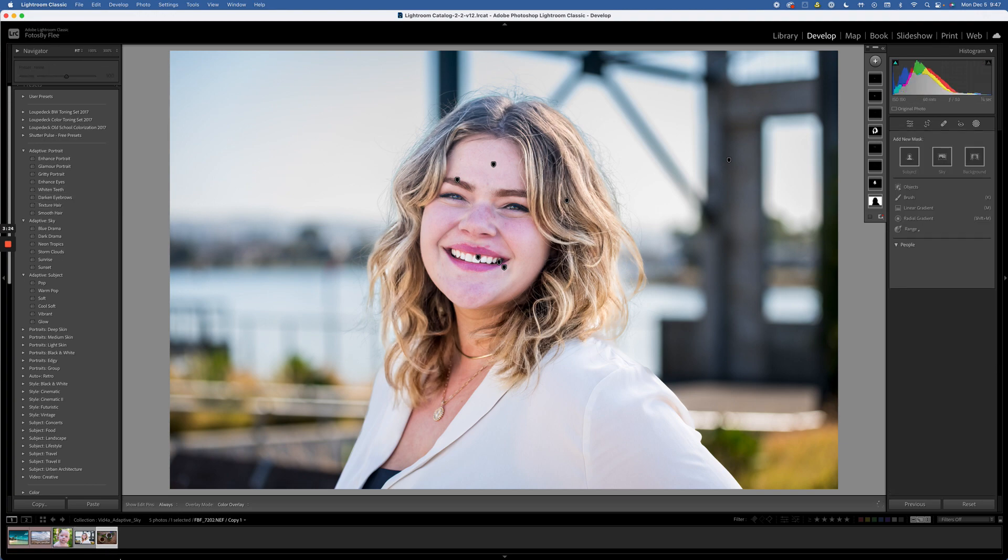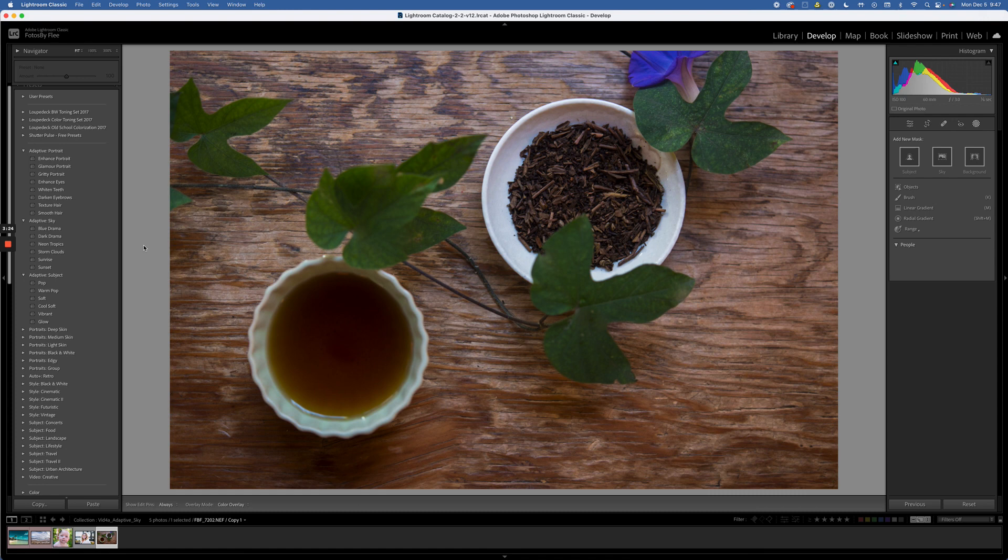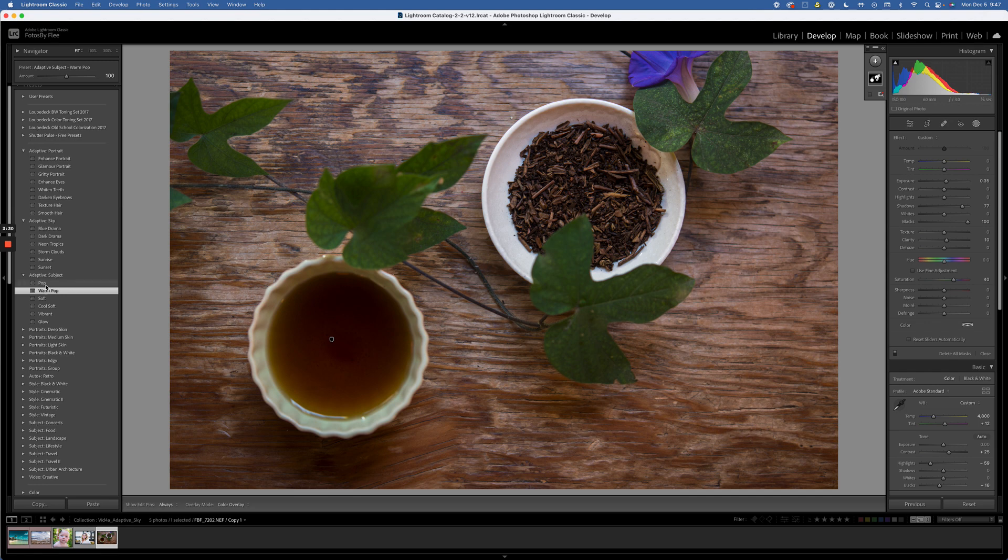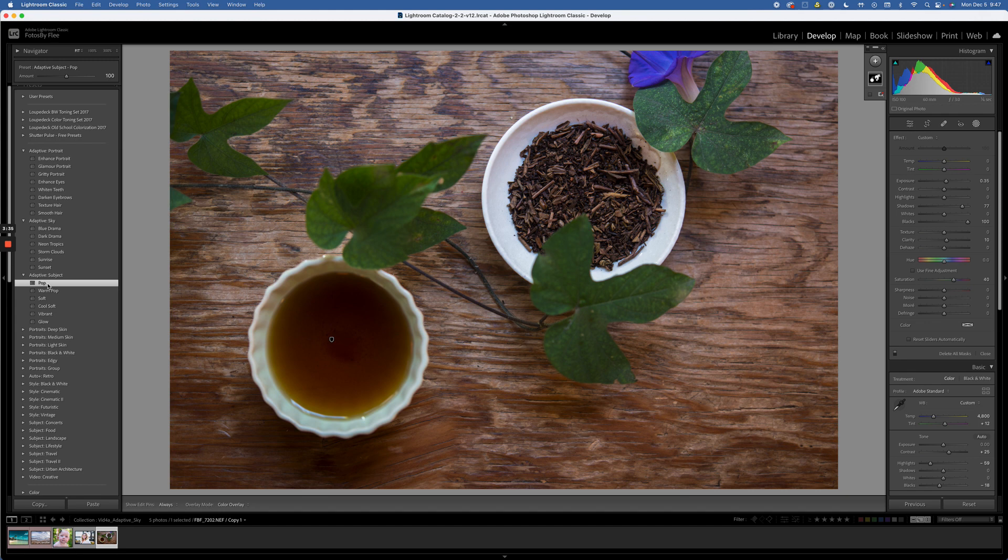Lastly we have our select subject, same idea here. It's going to just use the AI to select just your subject and then you can apply a little bit of a preset to it. You can also build your own adaptive presets just as you could build a normal preset. All right, that's it, have fun with these.